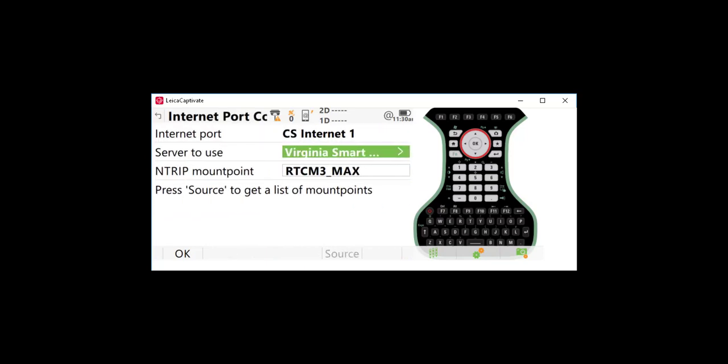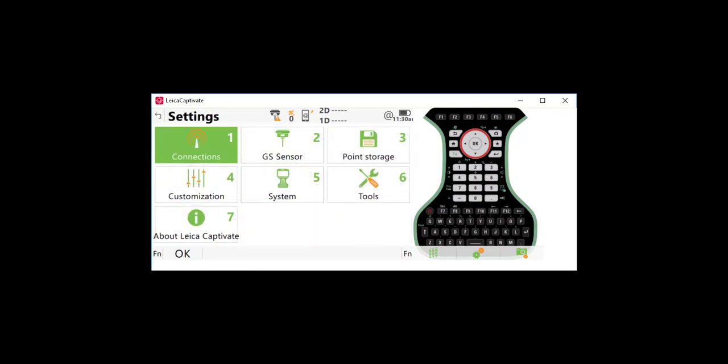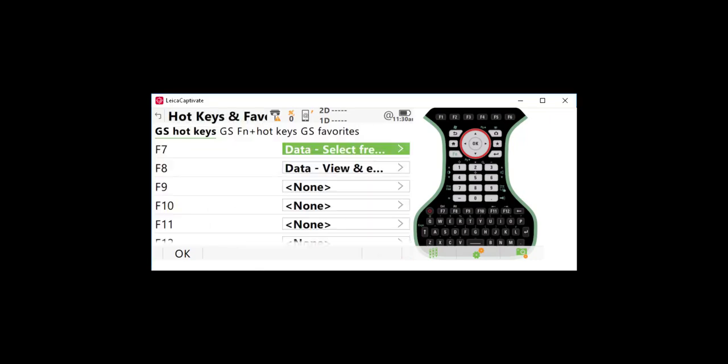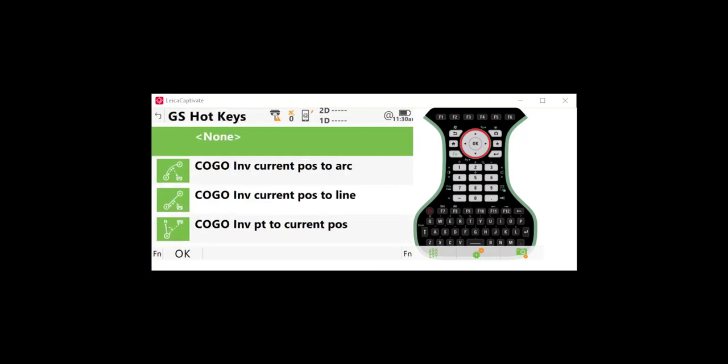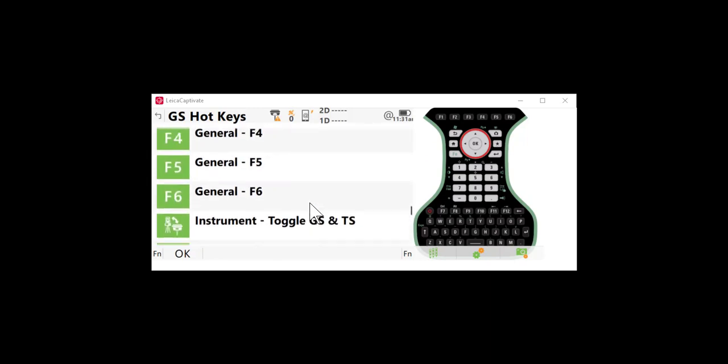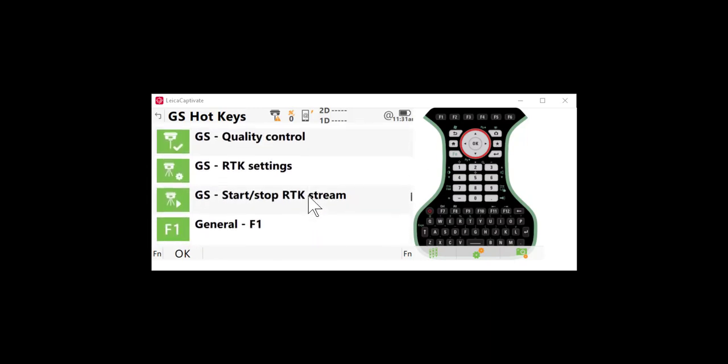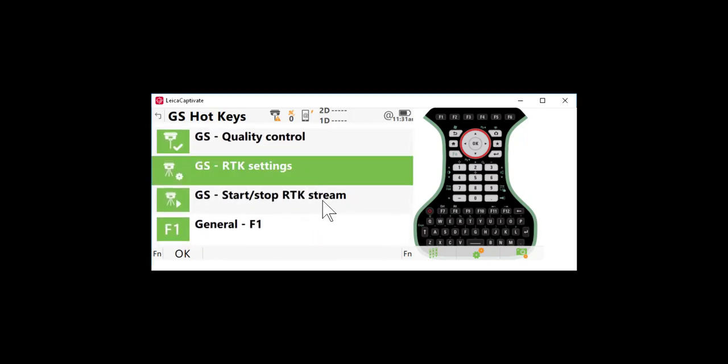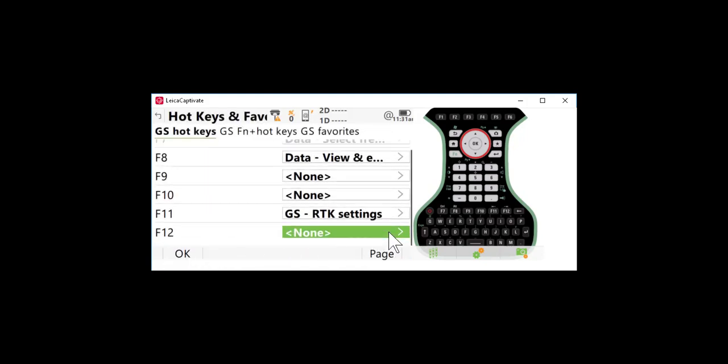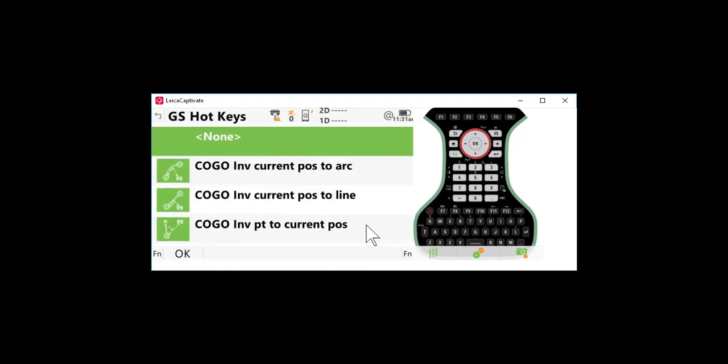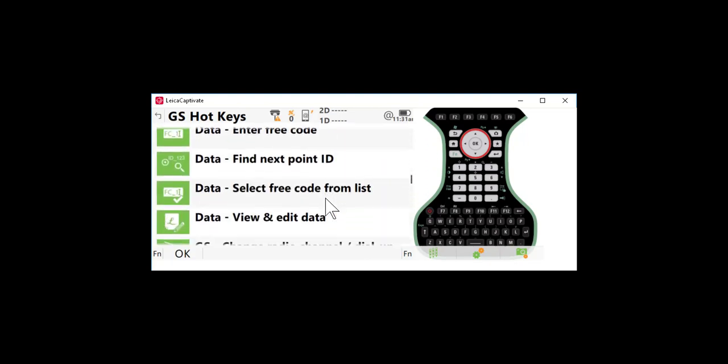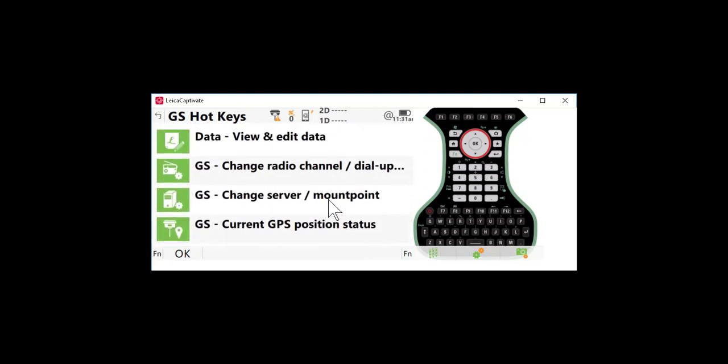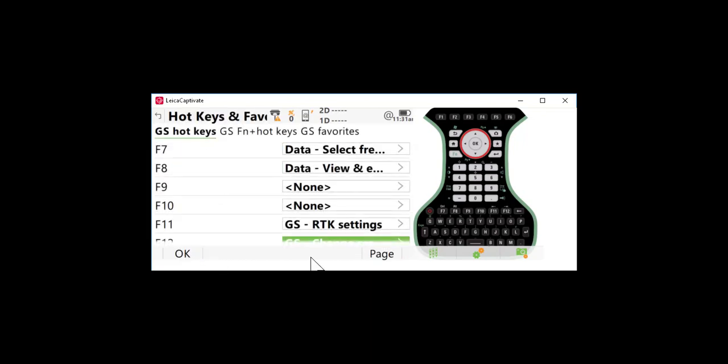So what I'm going to do is set up a couple of hotkeys here to allow us to easily get to both of those pieces of information. To set hotkeys we'll go to settings, we'll go to customization and then we'll go to hotkeys and normally what I like to do is set F11 to RTK settings and I'll press okay and then I like to set F12 to change server and mount point and I'll press okay.